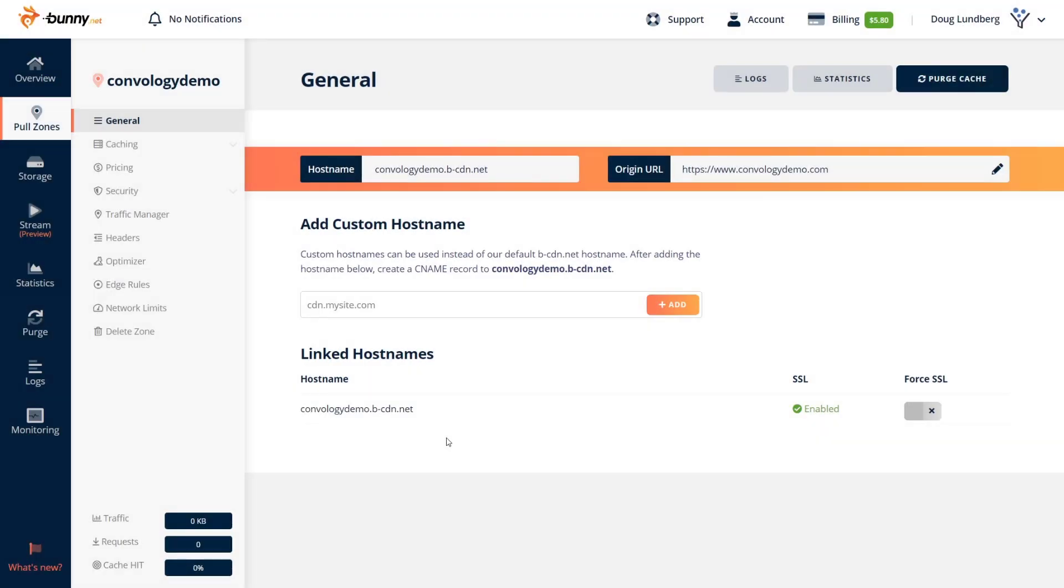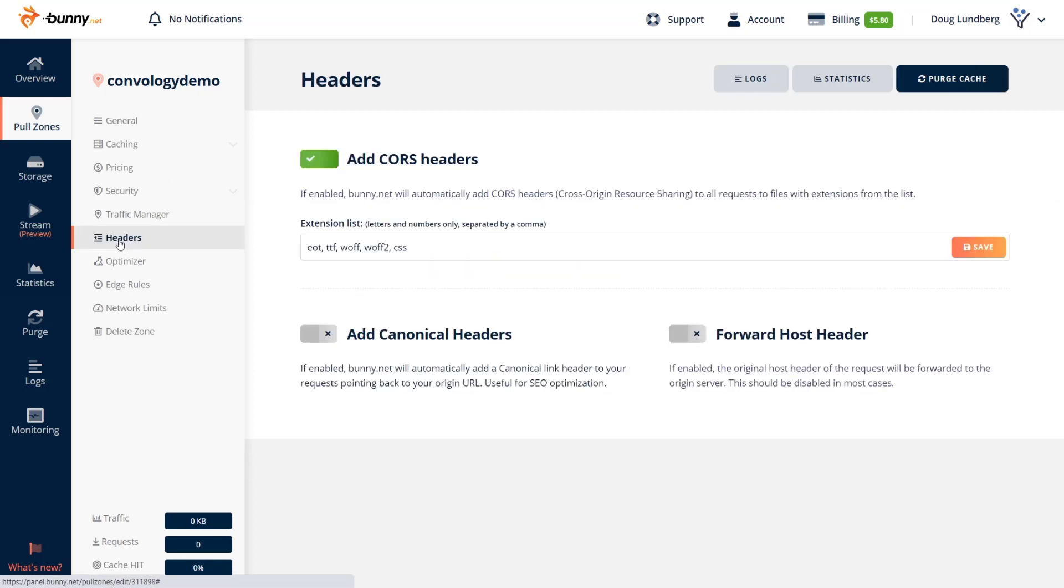So now a couple of little settings that I like to enable. I like to come in here and under my host name, I like to force SSL, simply toggle that on. And then I like to go under headers and I like to add canonical headers.